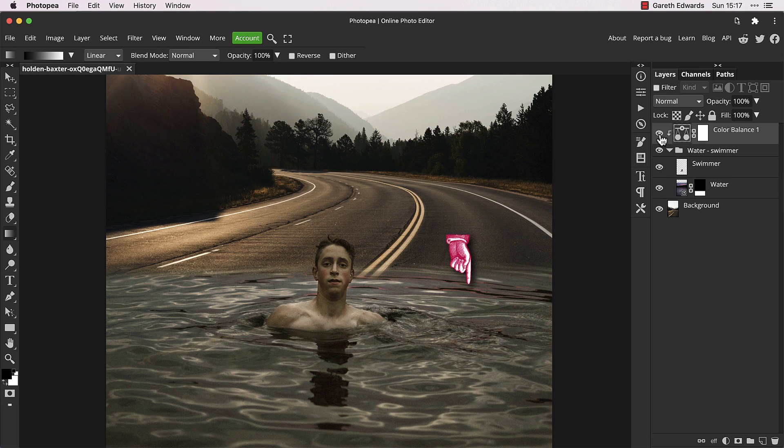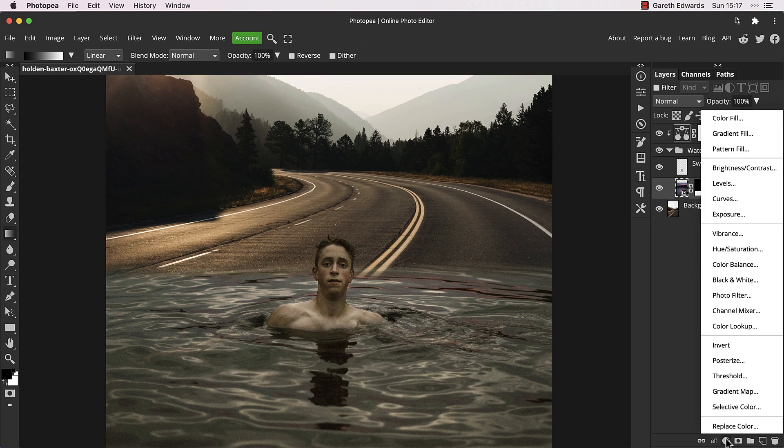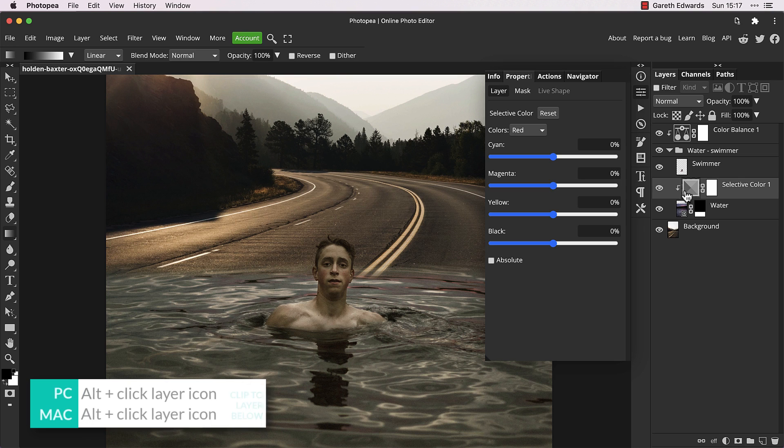But there are some red reflections in the water which come from the original photo. So we need to remove those and we'll use the selective color adjustment. We only want this adjustment to affect the water, however, so make sure it's sitting directly above in the layer stack. Hold alt and click on the adjustment layers icon to clip it to the water below.